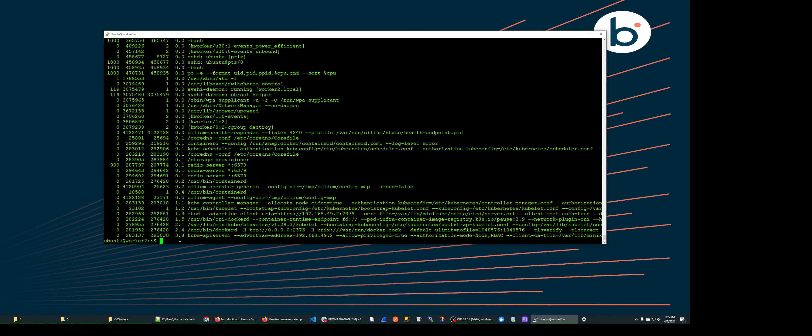If you want to sort by greatest to least, you can bring your line back and place a hyphen before the percent CPU.